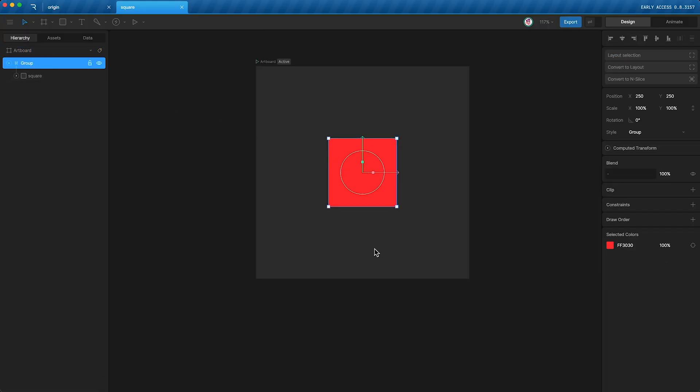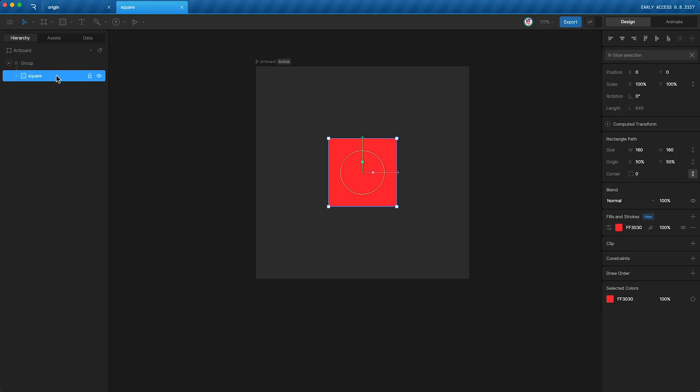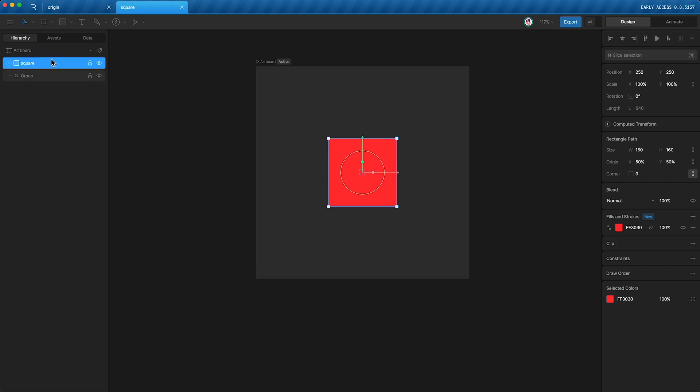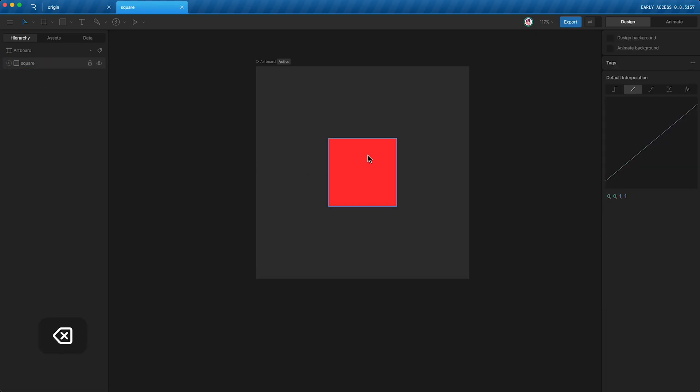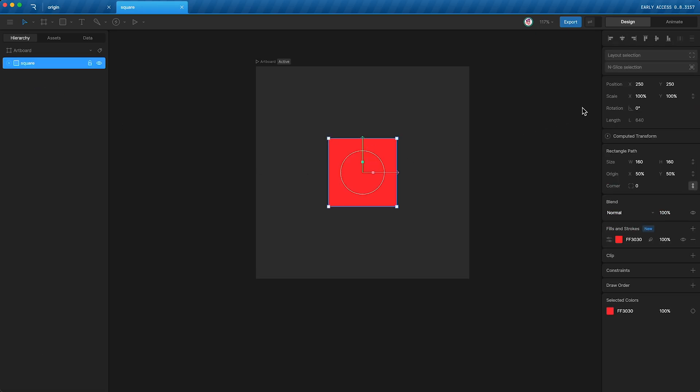However, the square is still exactly where it was, which means that its positional values must have changed. And that's what Rive has done. It has changed its positional values to zero by zero. Now, let's move the square out of this group. I'm just going to delete the group. And as you can see, its positional values are back to 250 by 250.